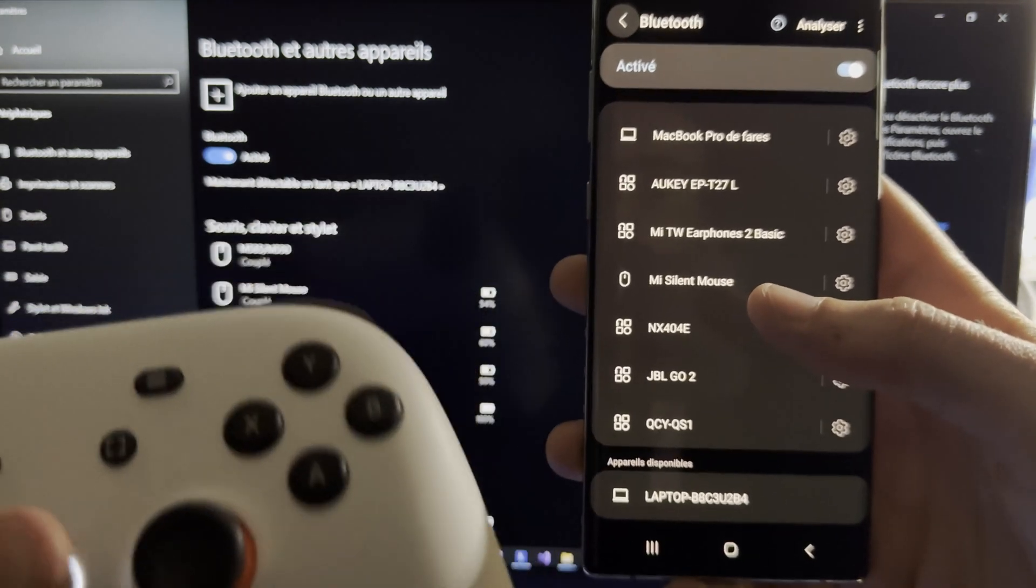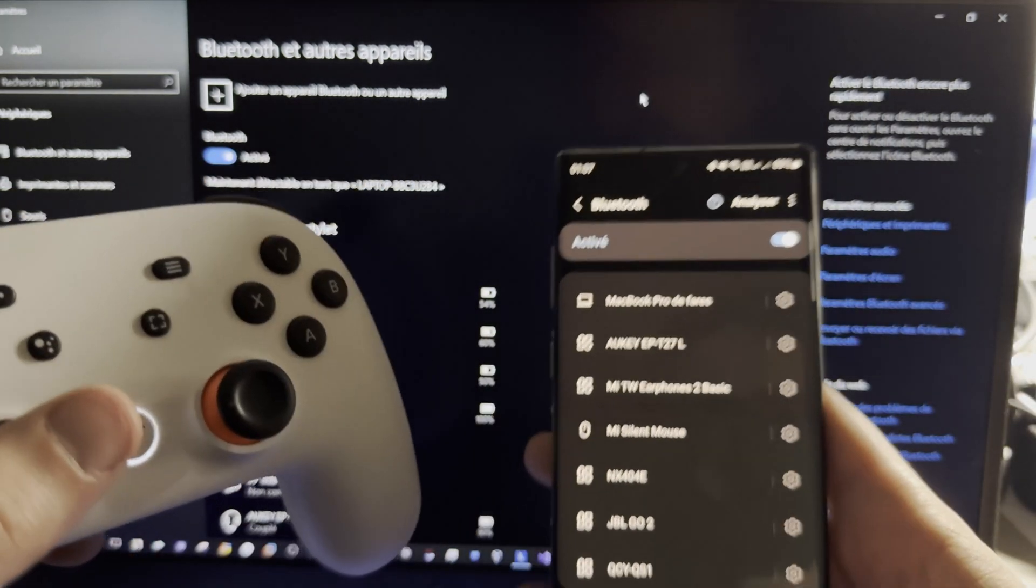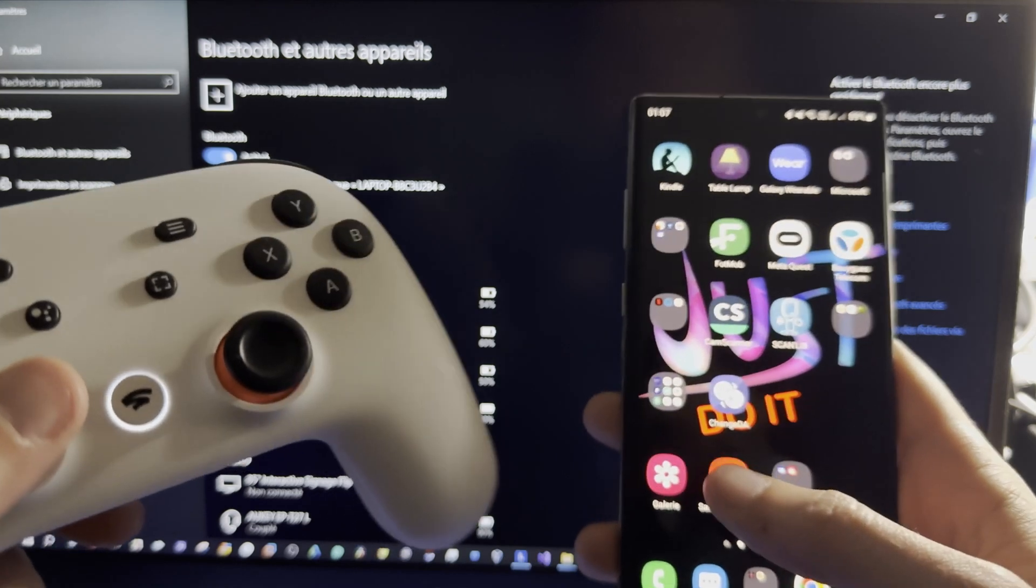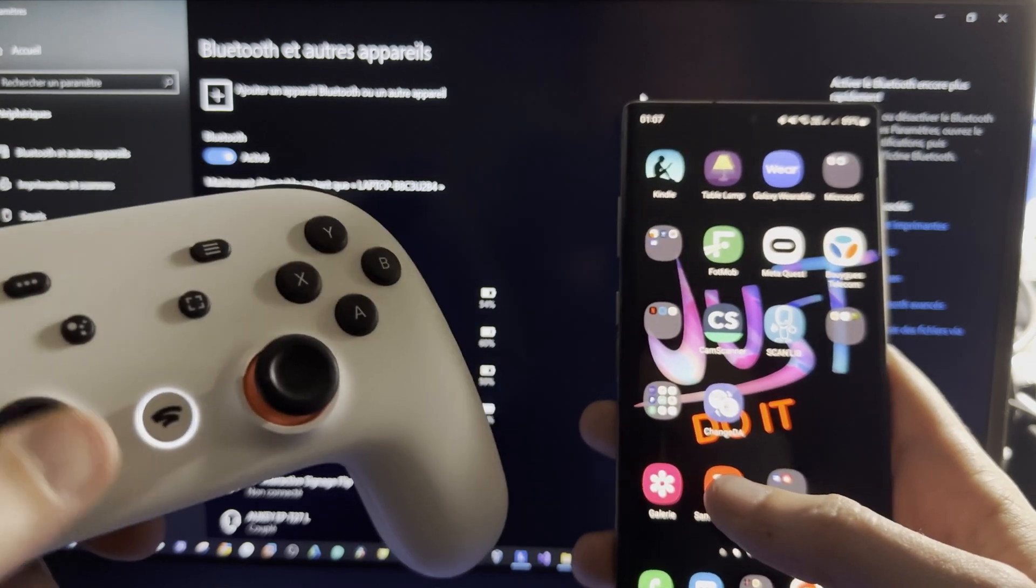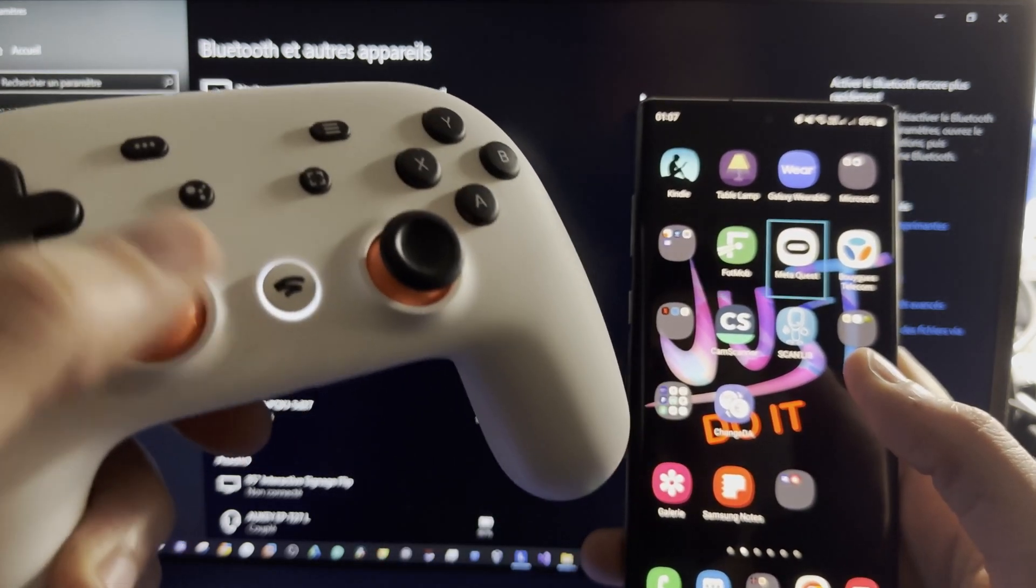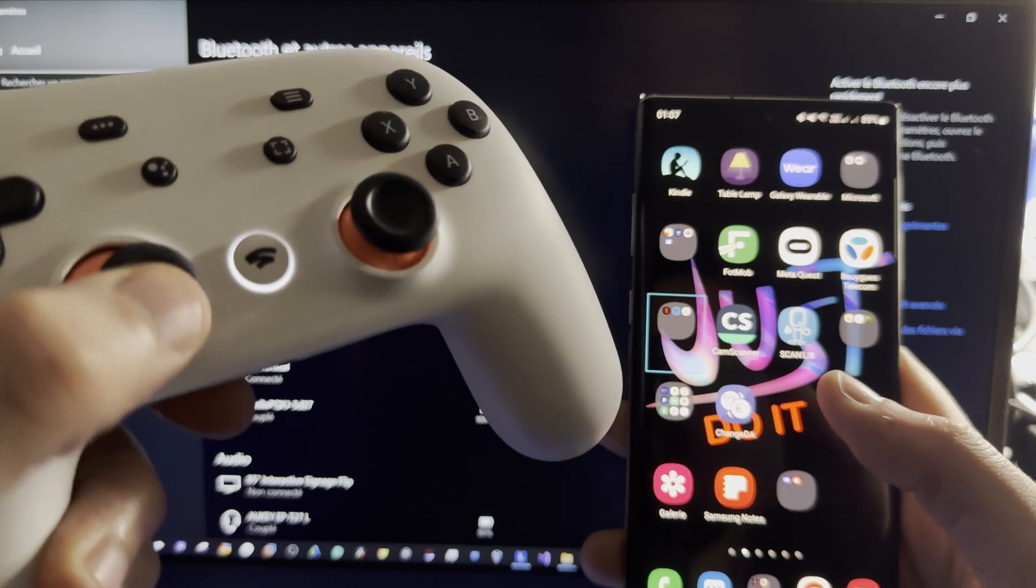And the controller is connected with my phone. You can see here that I can use it on my phone.